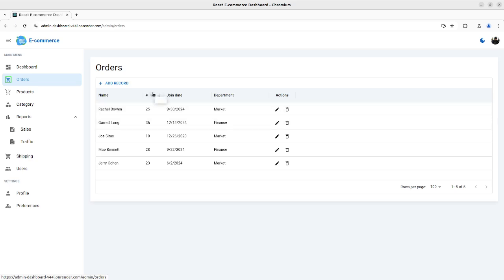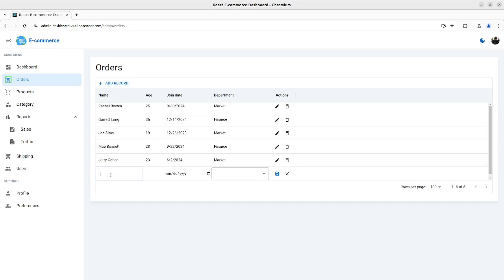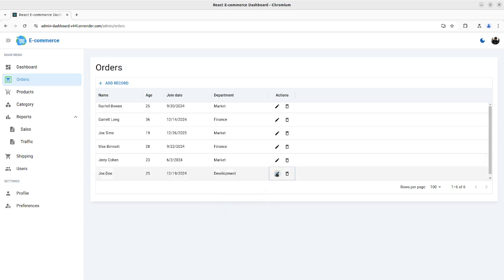This is an example — as you can see, this table has an enterprise-level code. What I mean by that is that everything is made on the same page. For example, if I want to add a record, you can see here: I'll enter 'John Doe', age 25, select today as the join date, and set the department to, for example, Development.